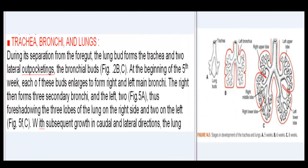Trachea, bronchi, and lungs: during its separation from the foregut, the lung bud forms the trachea and two lateral outpocketings, the bronchial buds (Fig. 2b,c). At the beginning of the 5th week, each of these buds enlarges to form right and left main bronchi. The right then forms three secondary bronchi, and the left, two (Fig. 5a), thus foreshadowing the three lobes of the lung on the right side and two on the left (Fig. 5b,c).